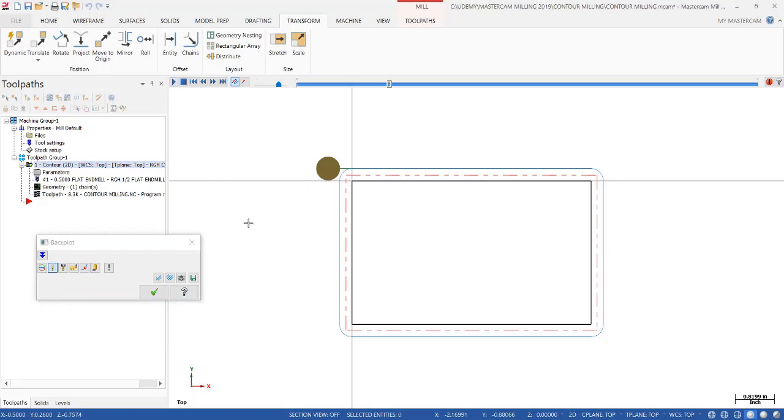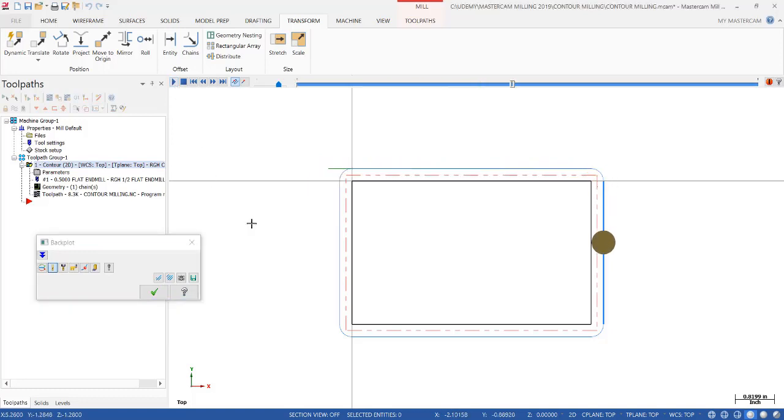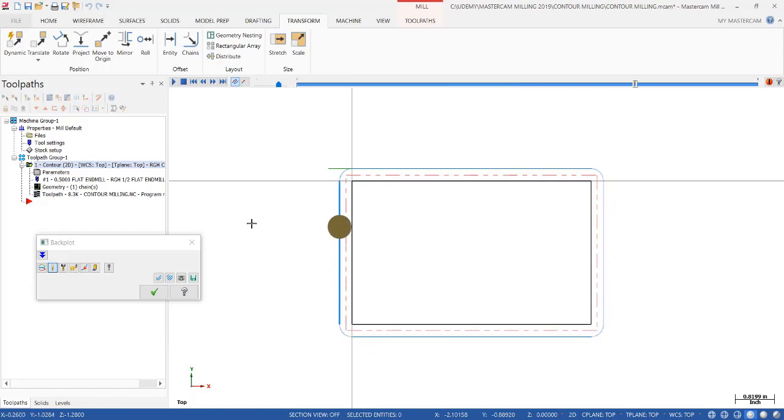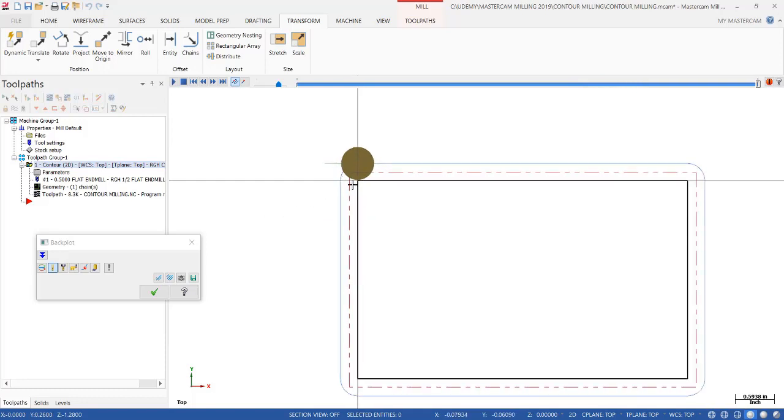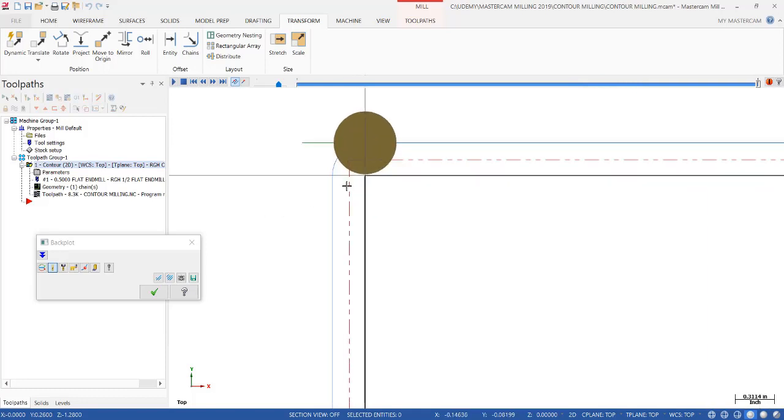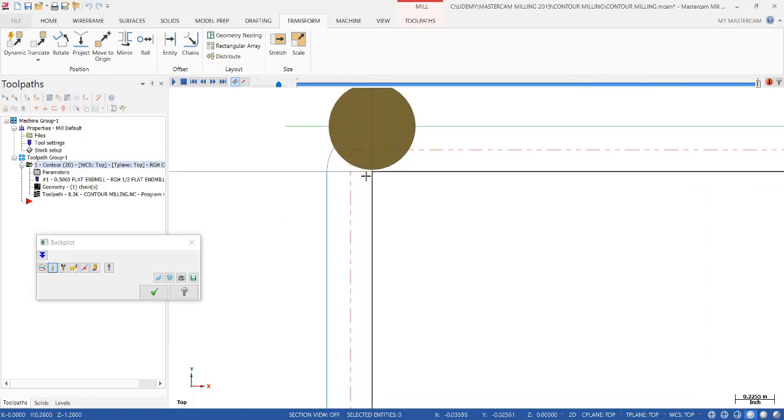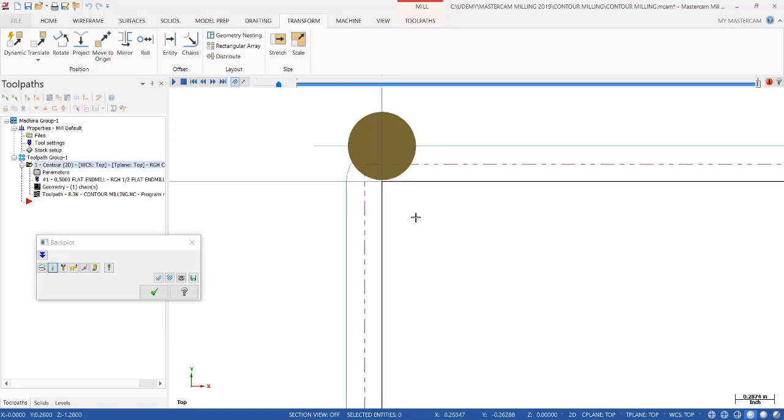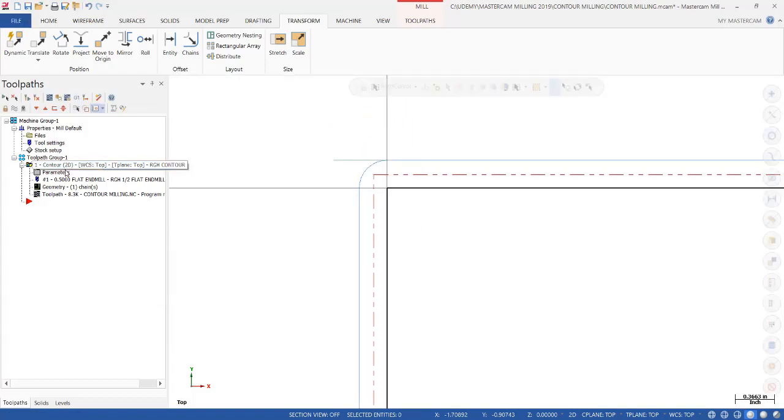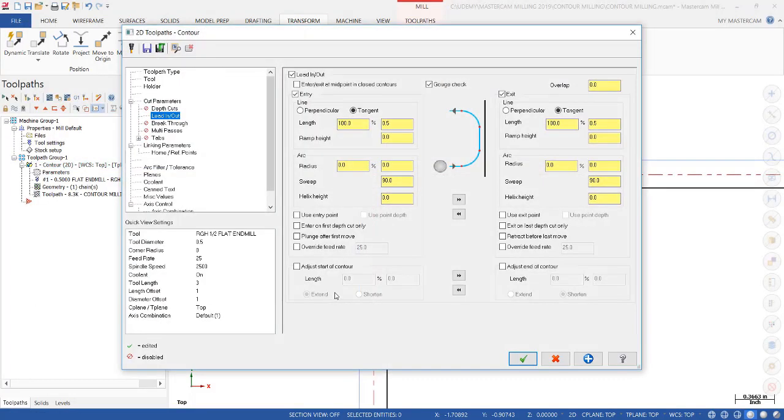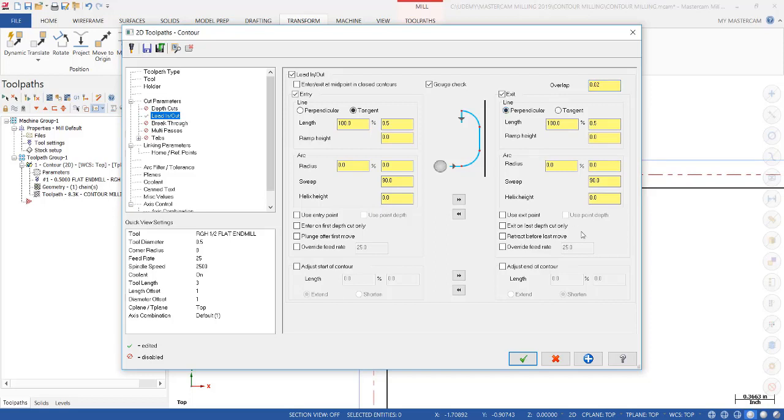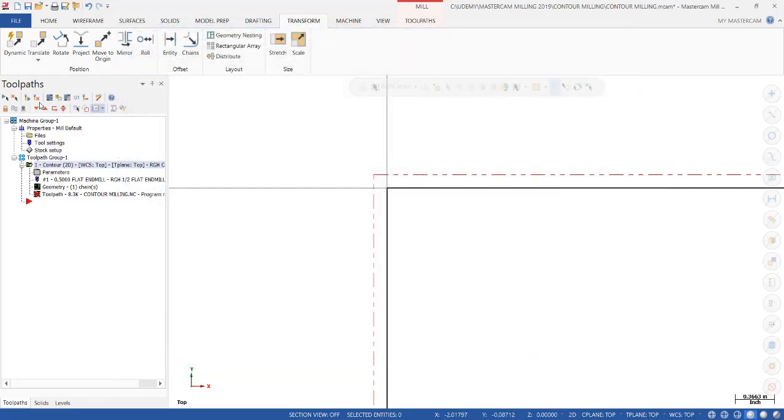Notice how it goes around the part right now and exits. Notice it's exiting almost up against the part, so we want to make a move away from that part. The next thing we're going to do is put a 20 thousandths overlap, and we're going to make a perpendicular exit 100 thousandths away. Let's see how that affects the toolpath. Click regenerate.